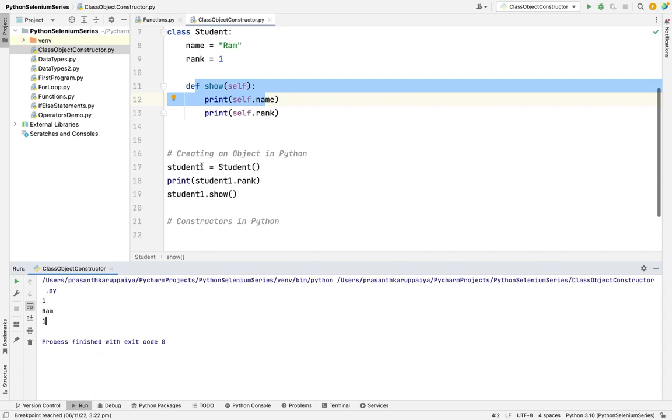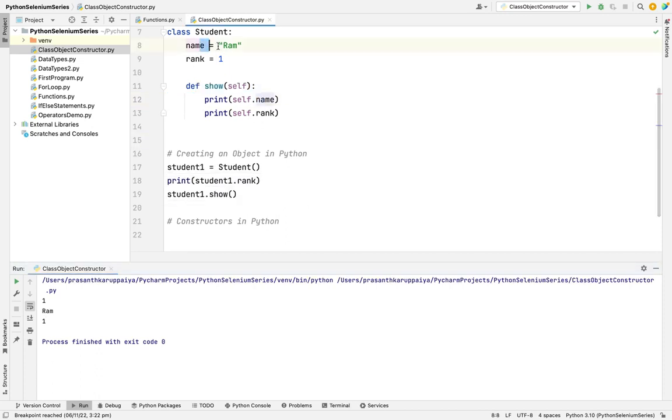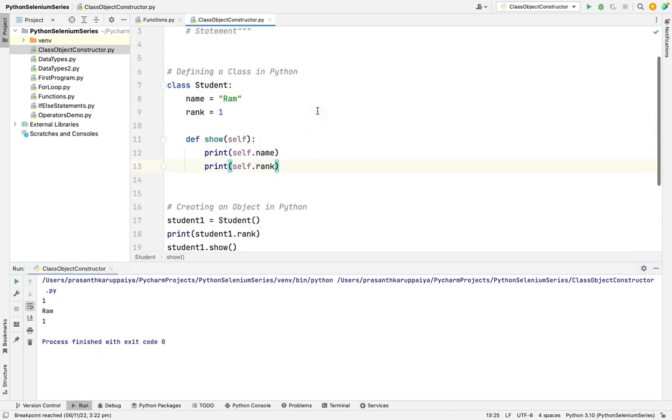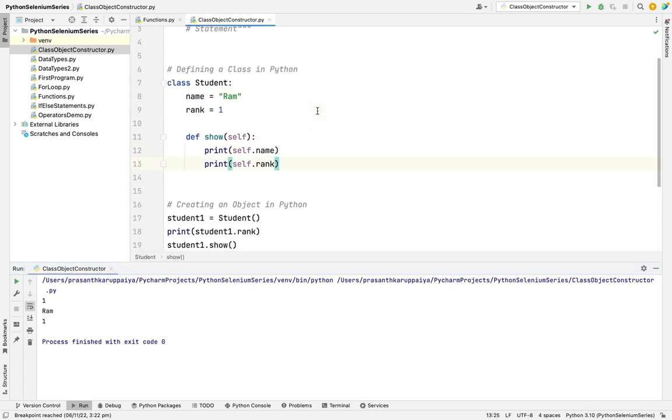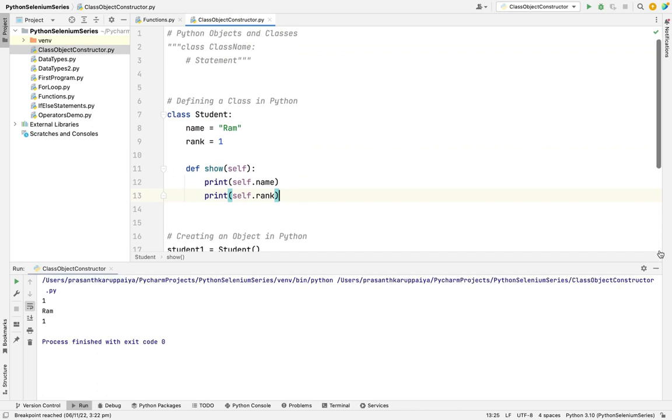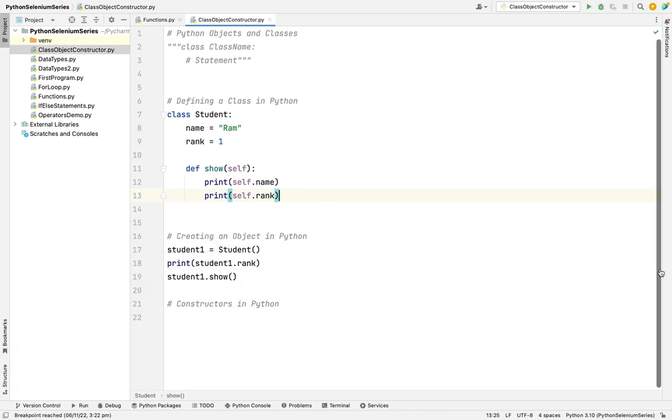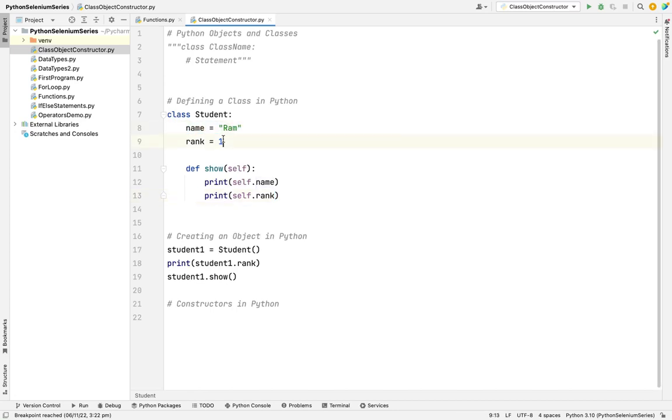If I create a student two, that time also, it will print the ROM and engine. Like generally blueprint should be like what? Unique. It needs to be common for everyone. But in our case, we are like giving hard code. Like I'm giving a ROM, I'm giving one. So what is the use of it? Always the class should be unique.